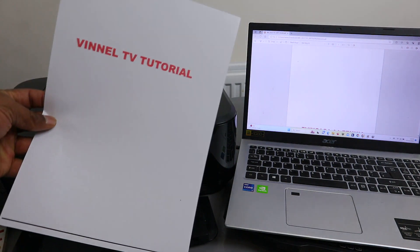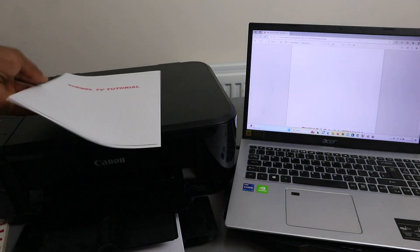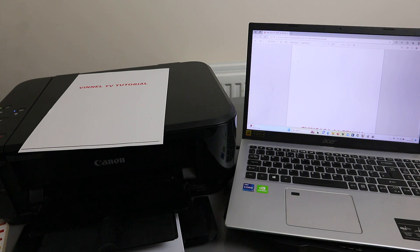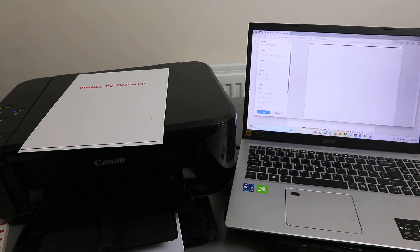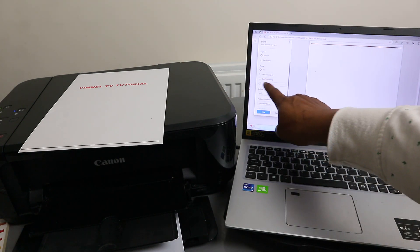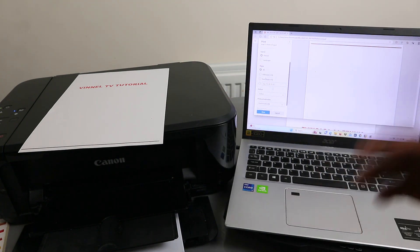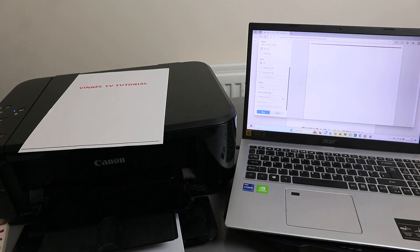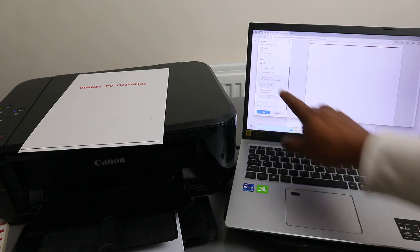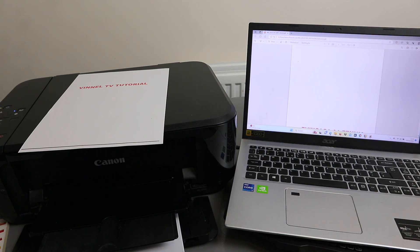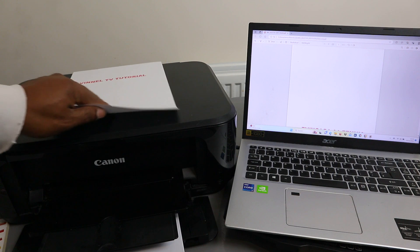This document — we printed out only page one. If you want to print the second page, select print and type page two. If you want to print all pages, select 'Print All'. In this case, I want to print it double-sided — print on both sides, long edge. Select Print, and this document is now going to print on both sides.